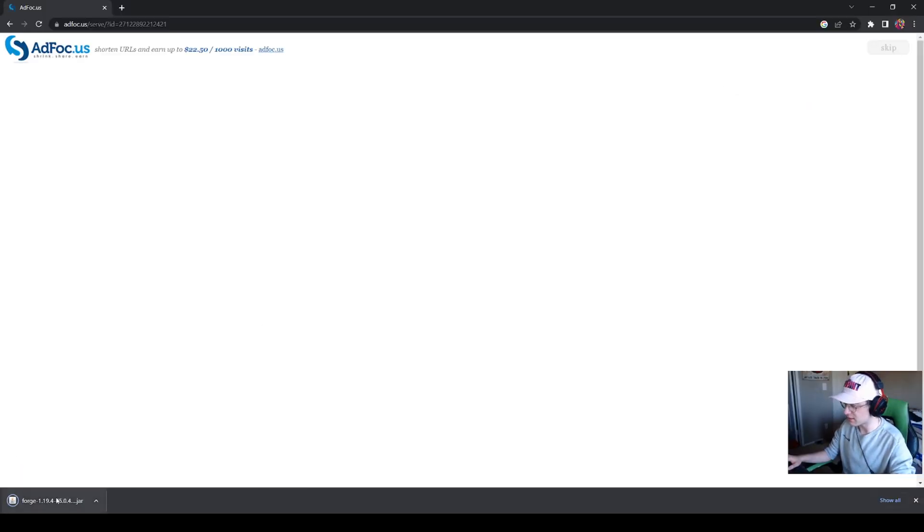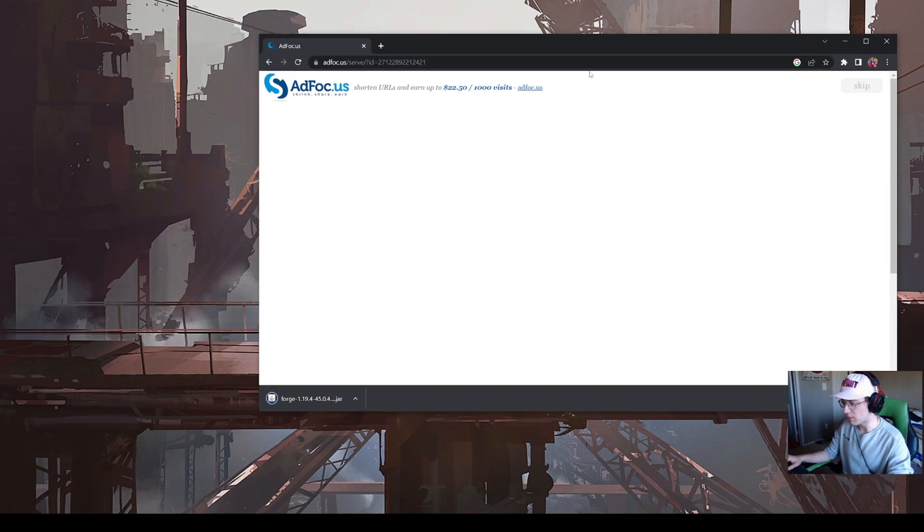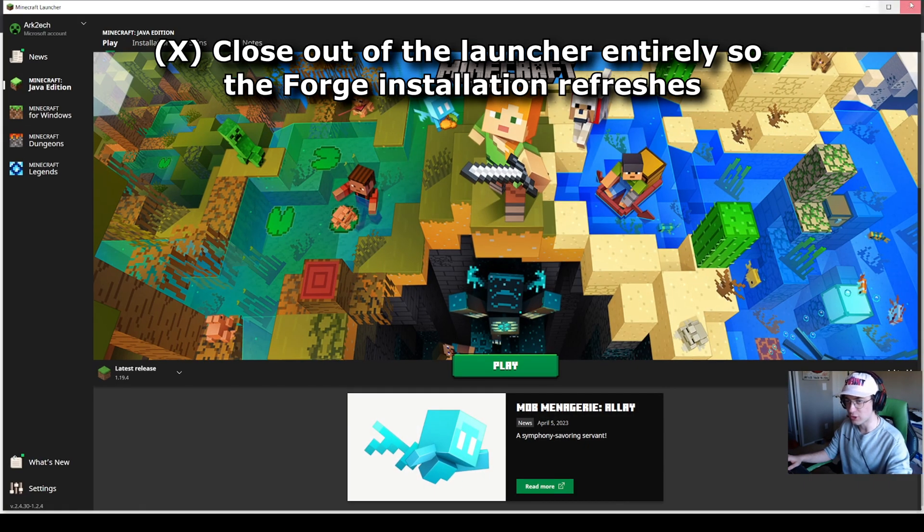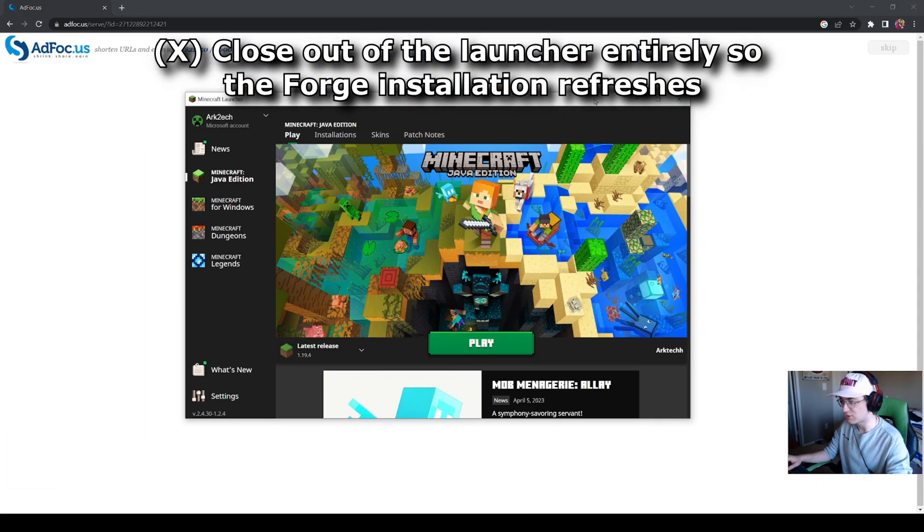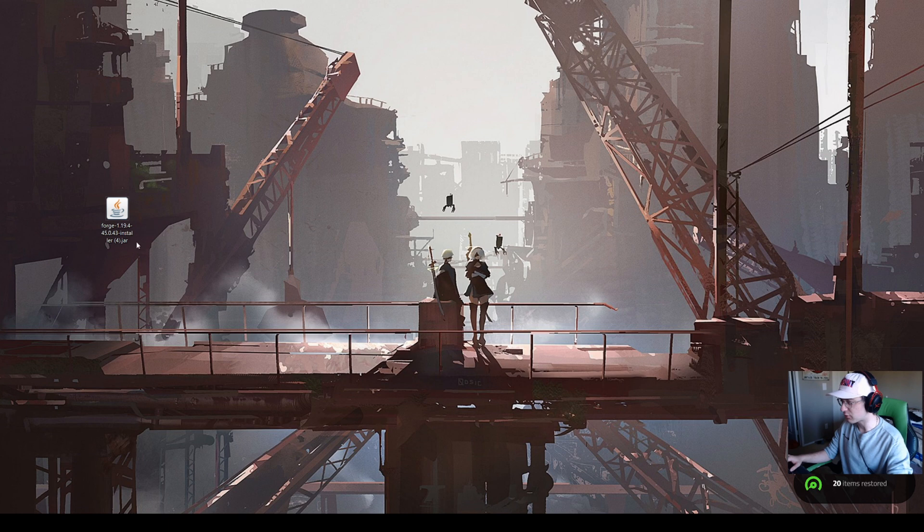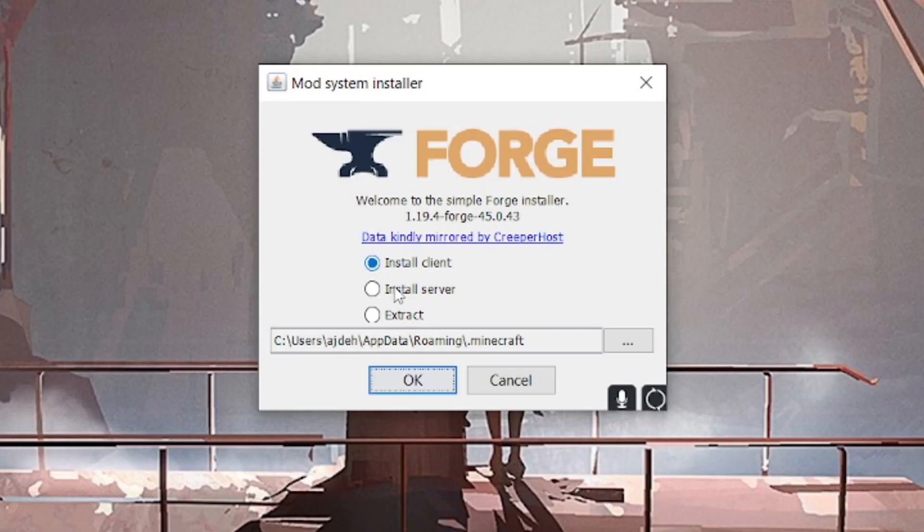In the bottom left, it will download the Forge file. Collapse that window and drag it to your desktop once it's done downloading. Make sure the Minecraft launcher is closed out. We have the latest version of Minecraft Forge 1.19.4 on our desktop.